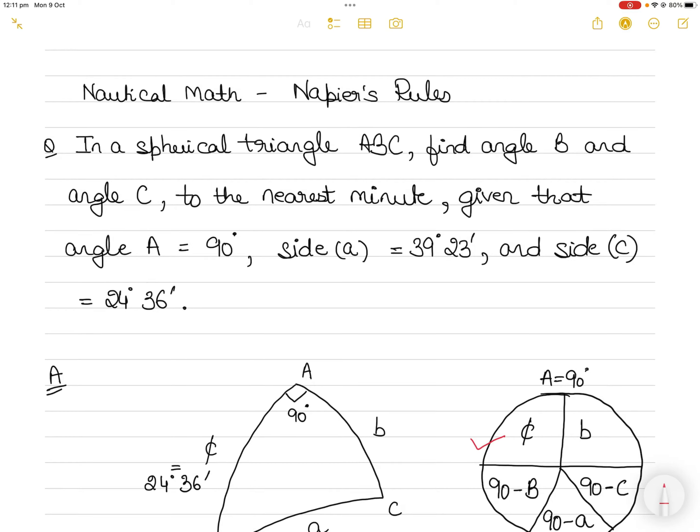Hi everyone. In today's video on nautical mathematics we have the topic of Napier's Rules.